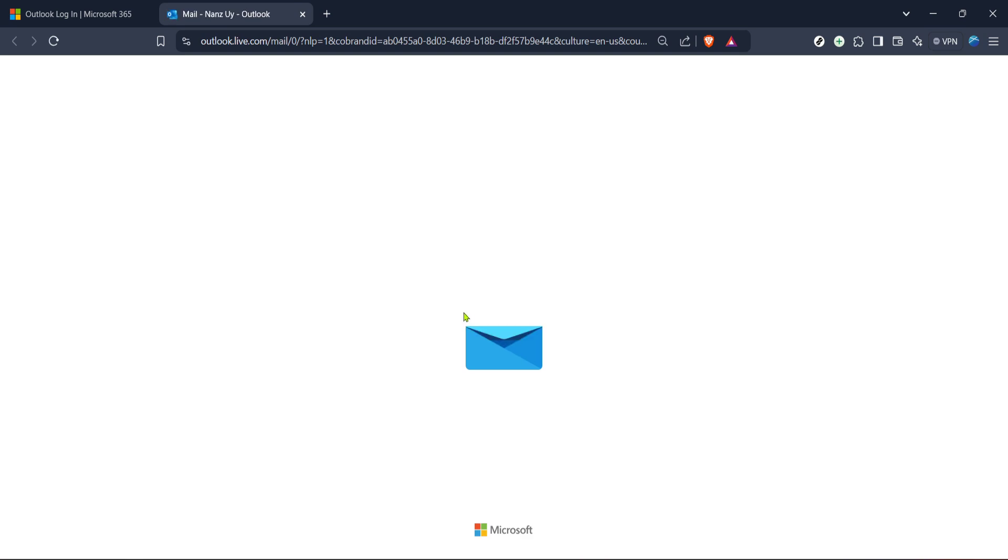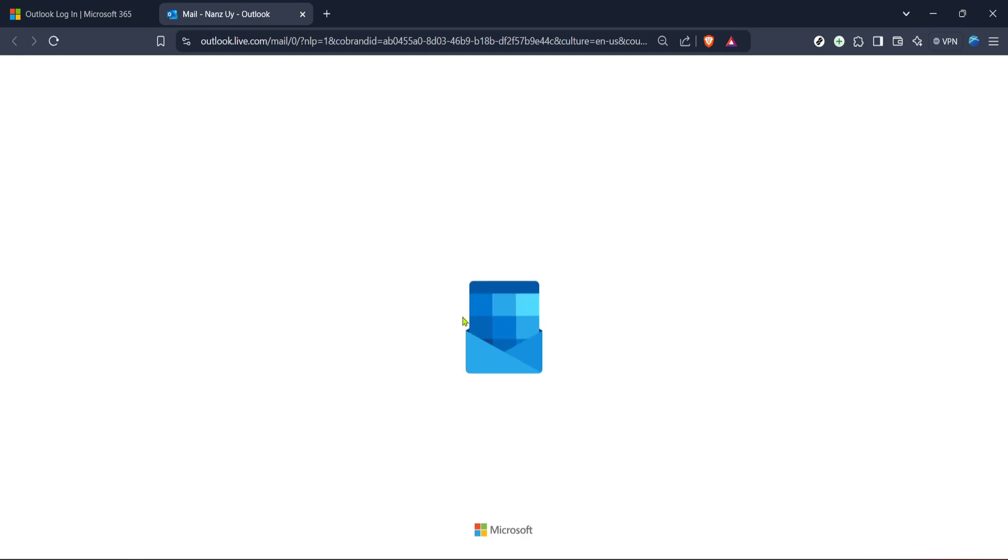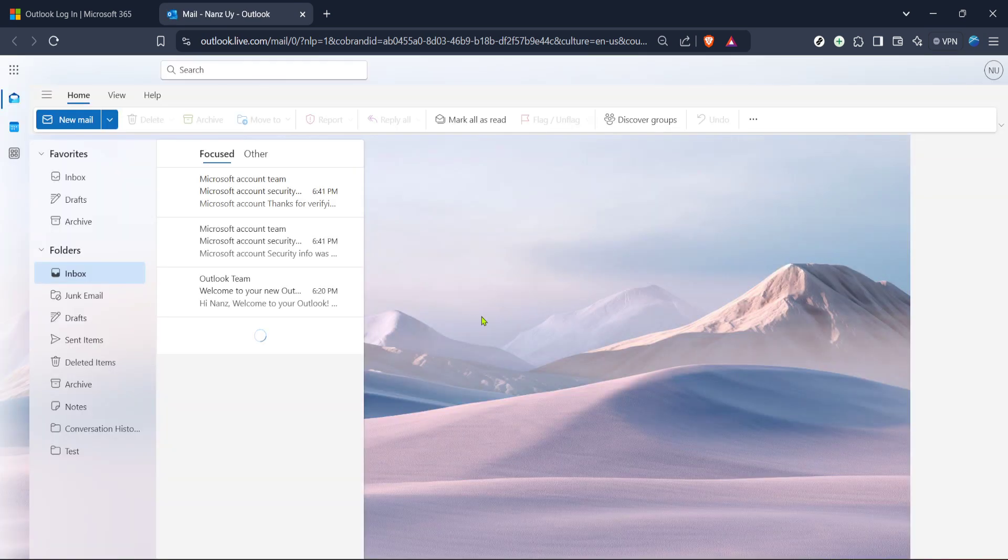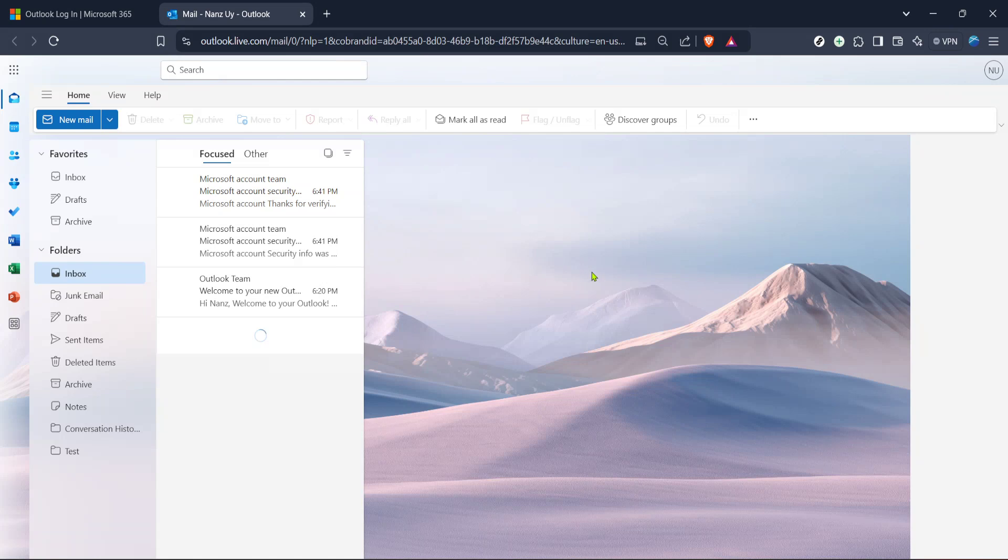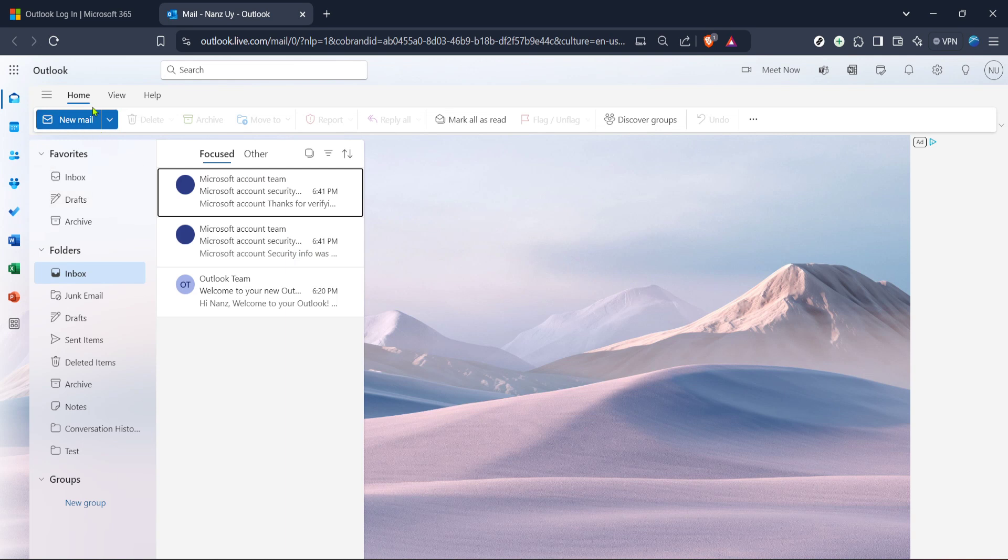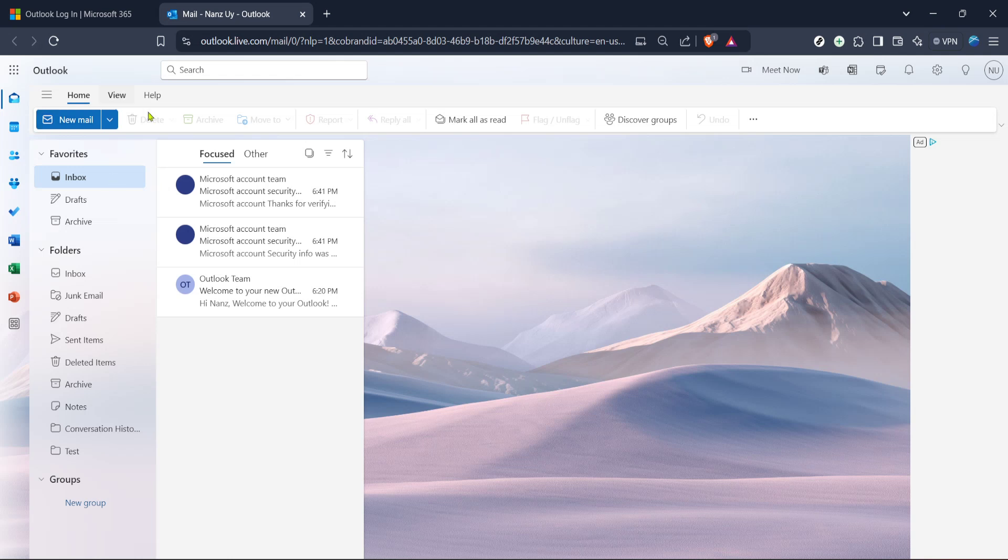It might sound straightforward, but this step is essential as you need to be logged into your account to begin organizing your emails. After hitting sign in, proceed to enter your email address and password. Make sure to double check what you've typed to ensure there are no typos. If you've done everything correctly, you'll be whisked away to your Outlook mail account.